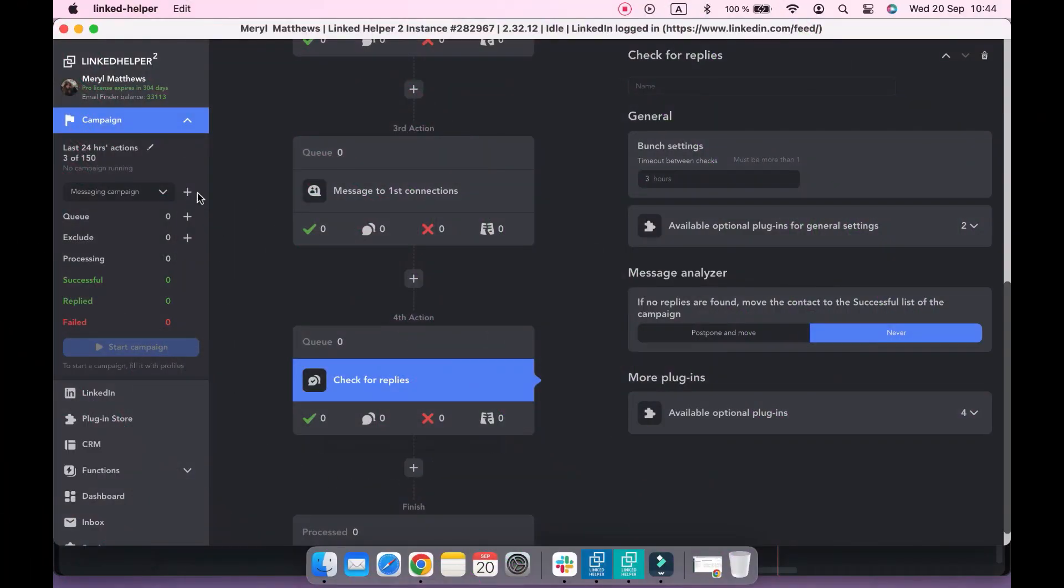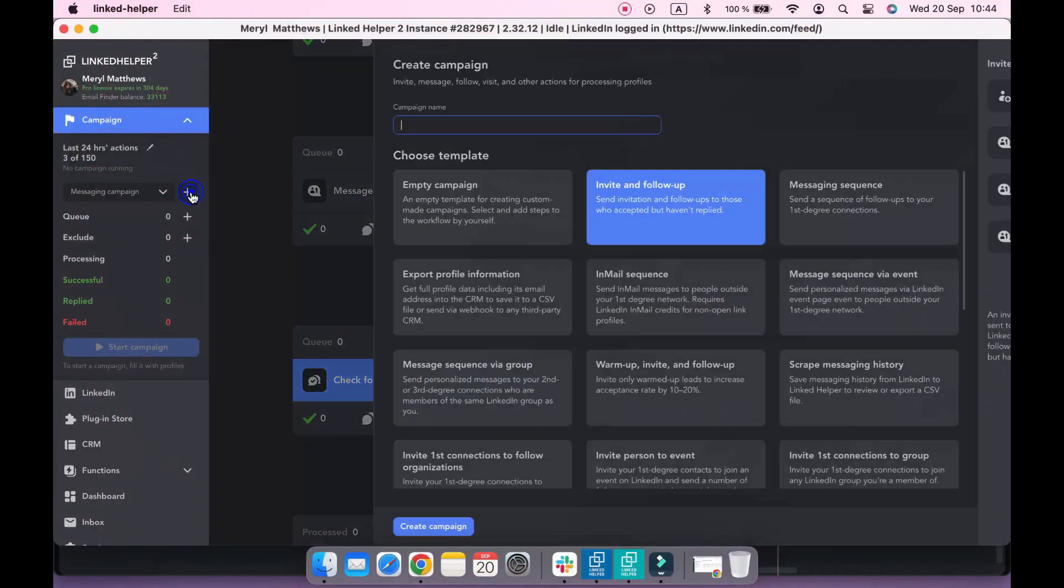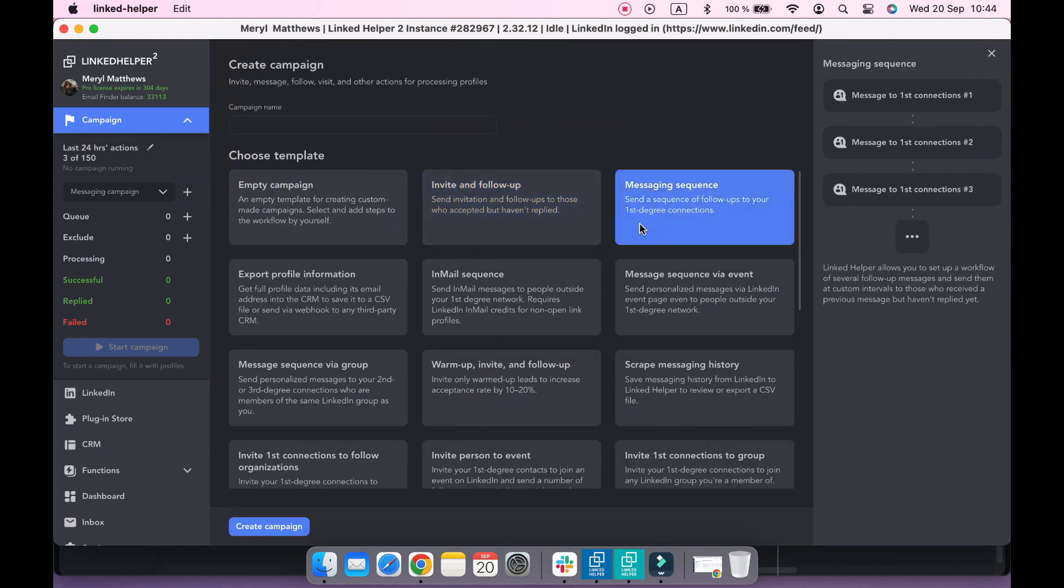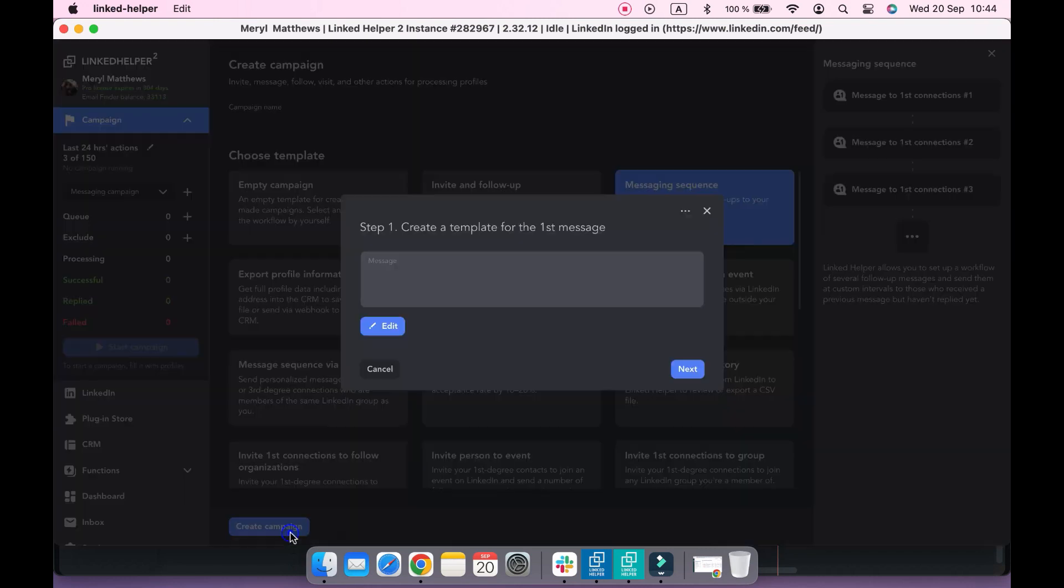You can also create such a campaign using the messaging sequence template. A campaign generator will guide you through the steps. In the first step, send a template of your first message.